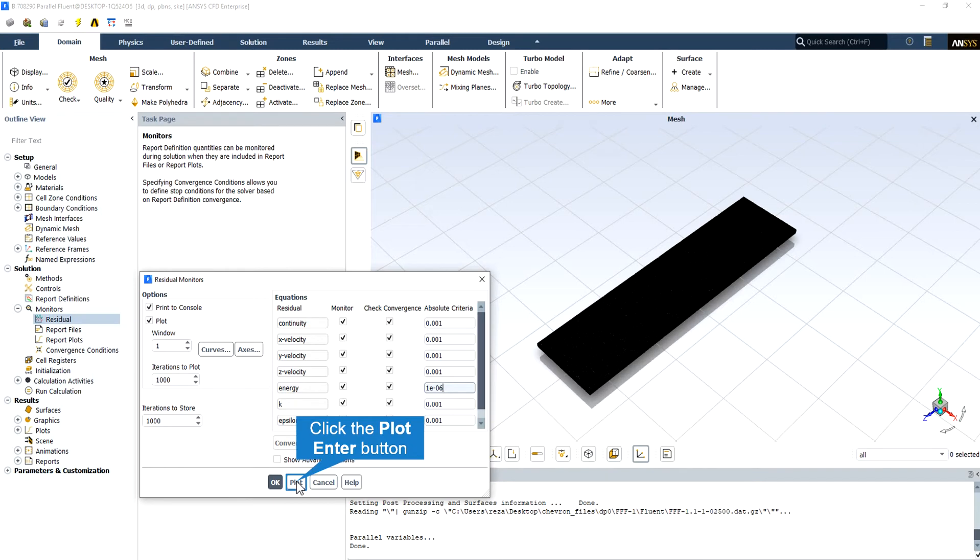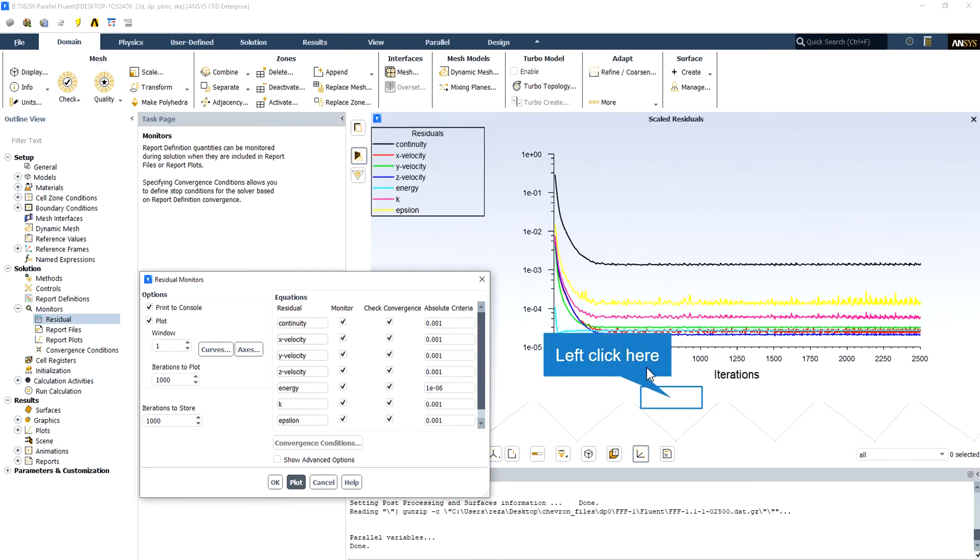For the pressure-based solver, the scale energy residual must decrease to 10 power minus 6. Also, the scaled species residual may need to decrease to 10 power minus 5 to achieve a species balance.